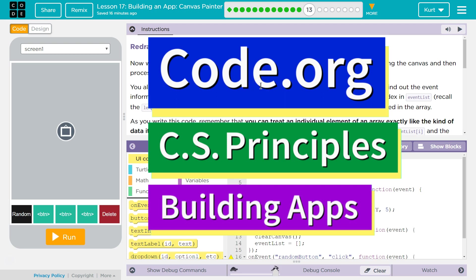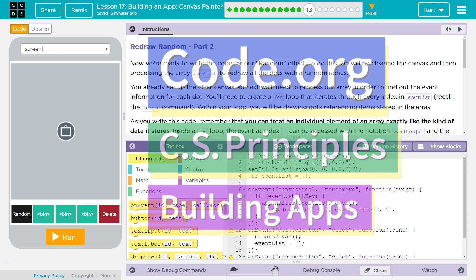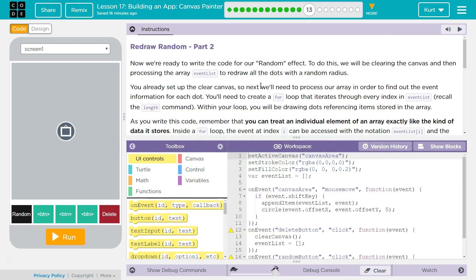This is code.org. I'm currently working on CS Principles, Unit 5, Building Apps, Lesson 17, Building an App, Canvas Painter, Puzzle 13.